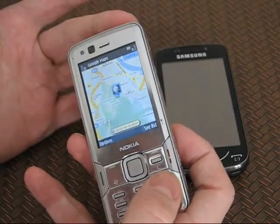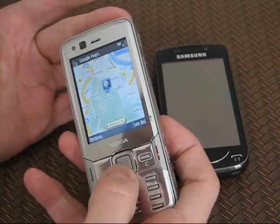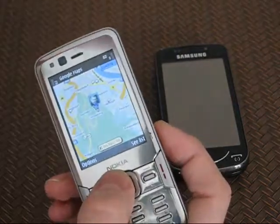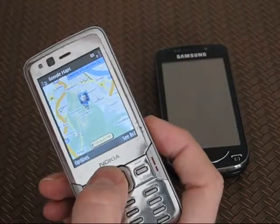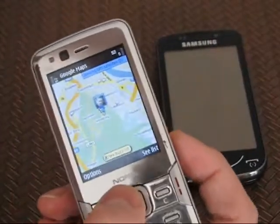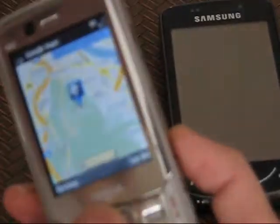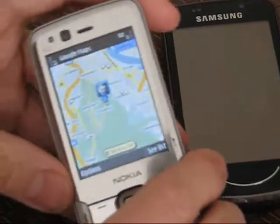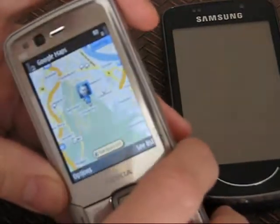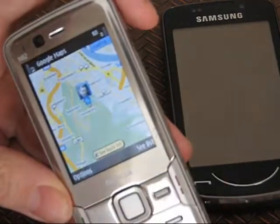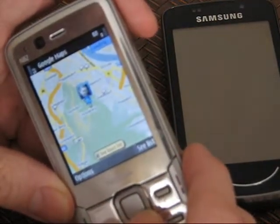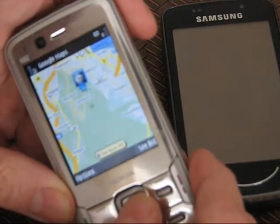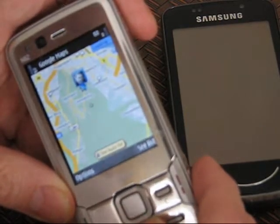We're straight into Google Maps here and I've got my normal Latitude layer showing with my Latitude contacts. It'll be interesting to see how Latitude contacts and the use of Latitude increases as use of Buzz increases, because there's definitely going to be some integration there.